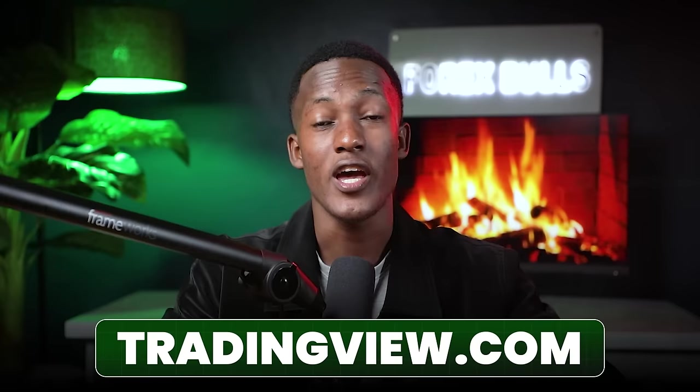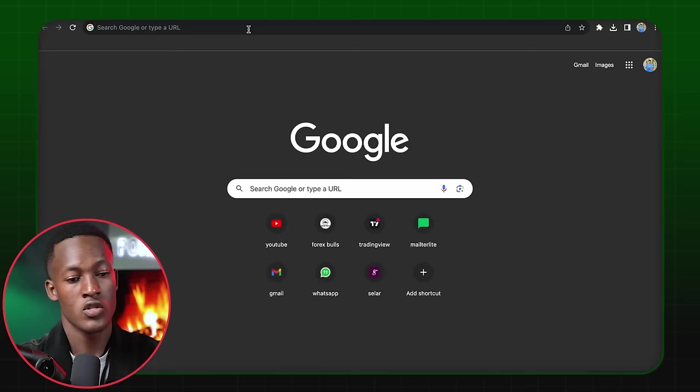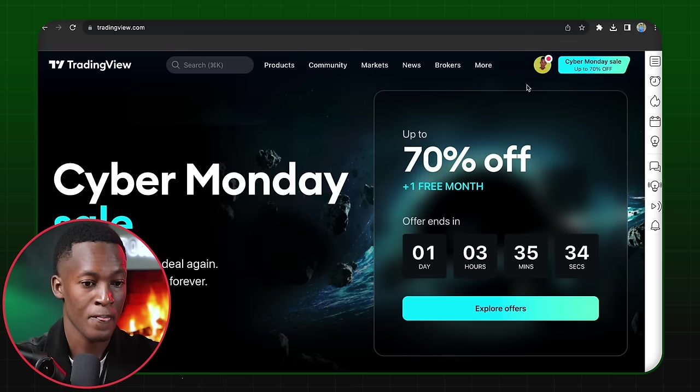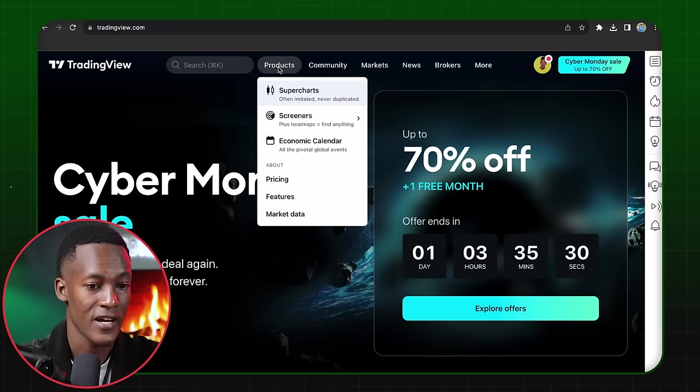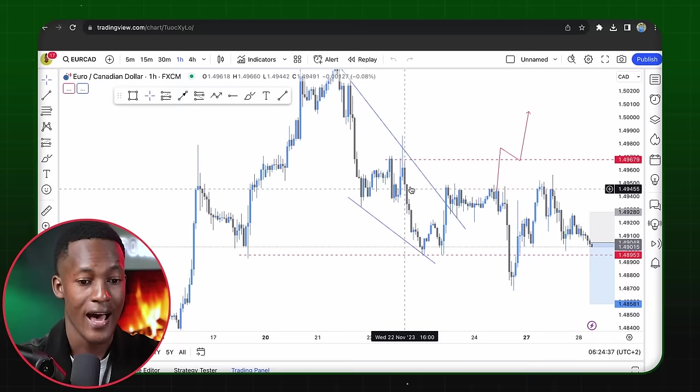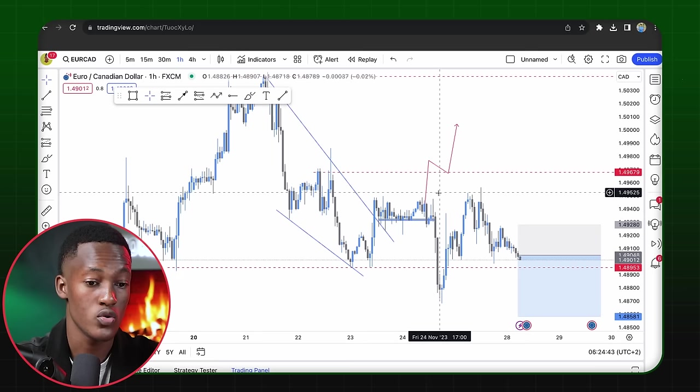TradingView.com is a site for every trader — it's free and anyone can access it. Go ahead and type in tradingview.com. I already have an account signed in, but you can go ahead and sign in for free. Once signed in, come over to Products, then Super Charts, and that's where the charts show up. This is where you can do all your analysis.